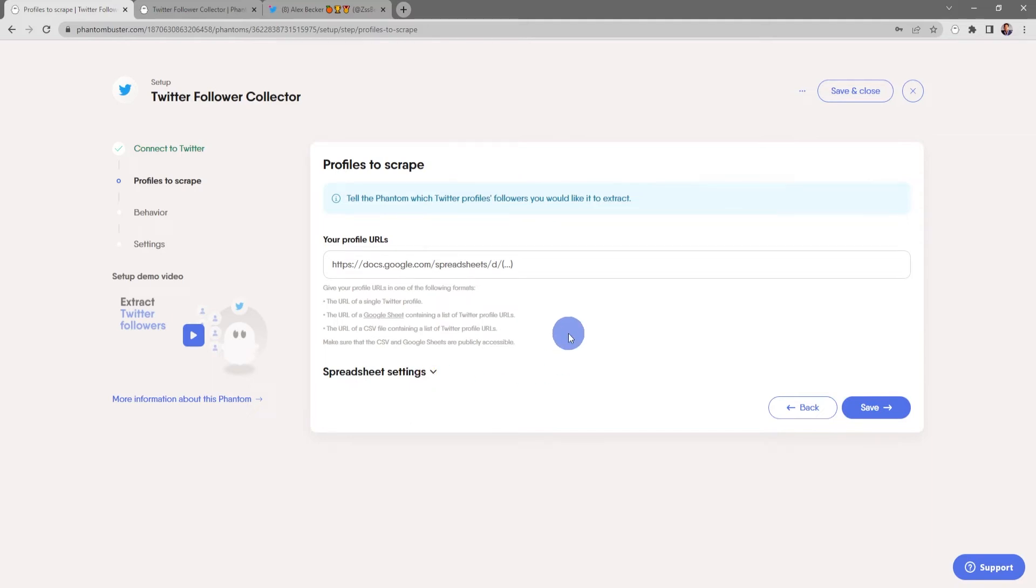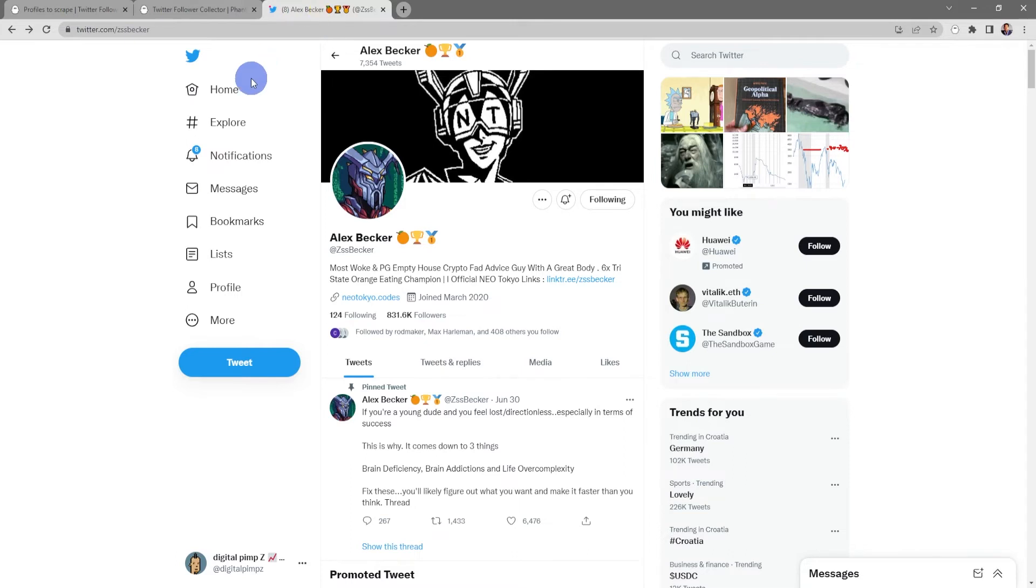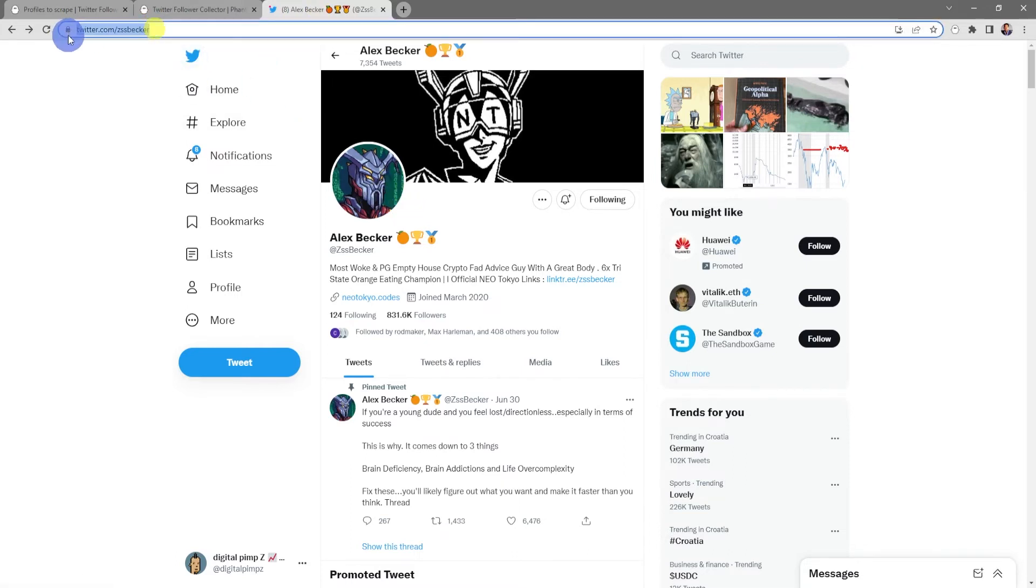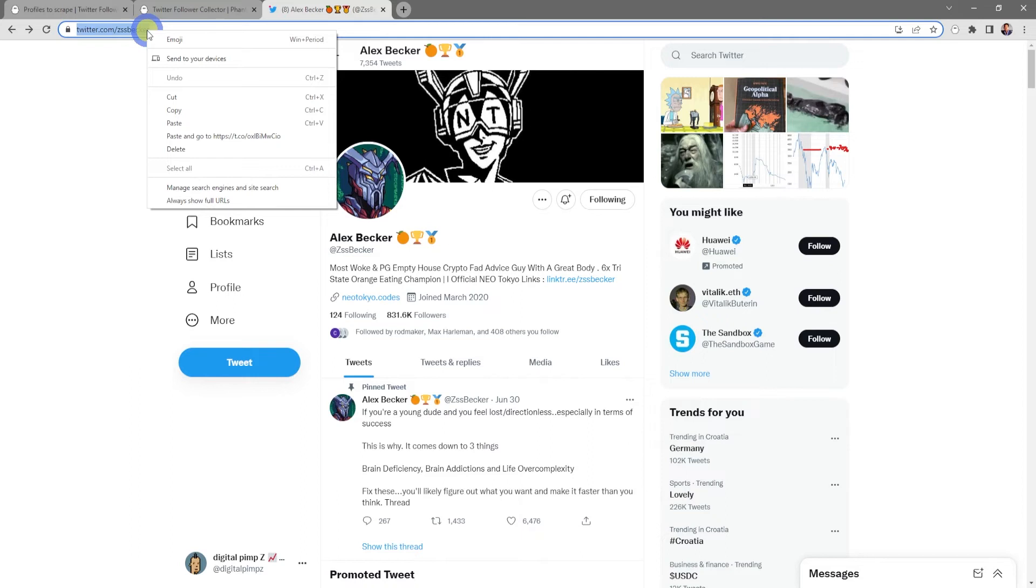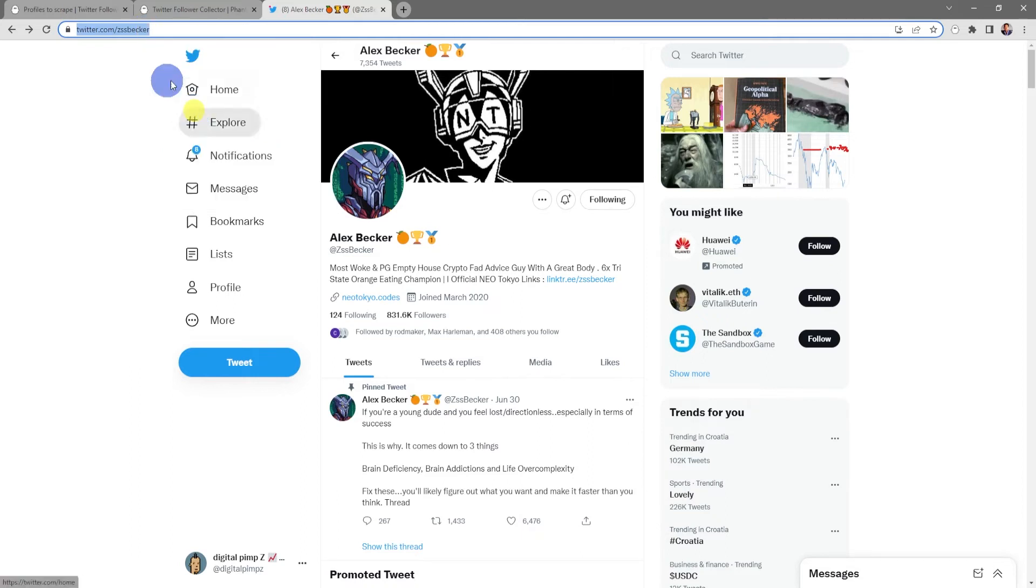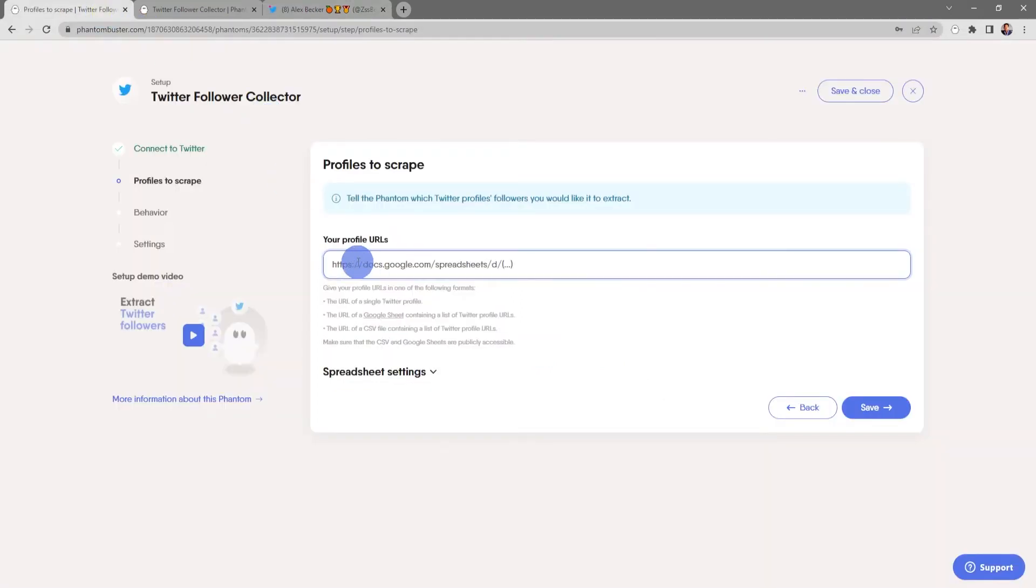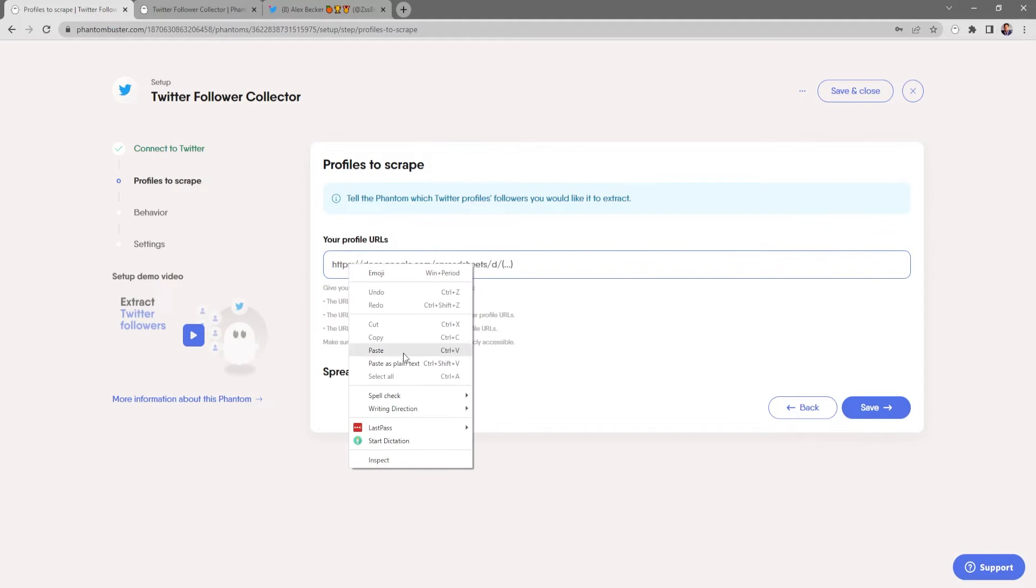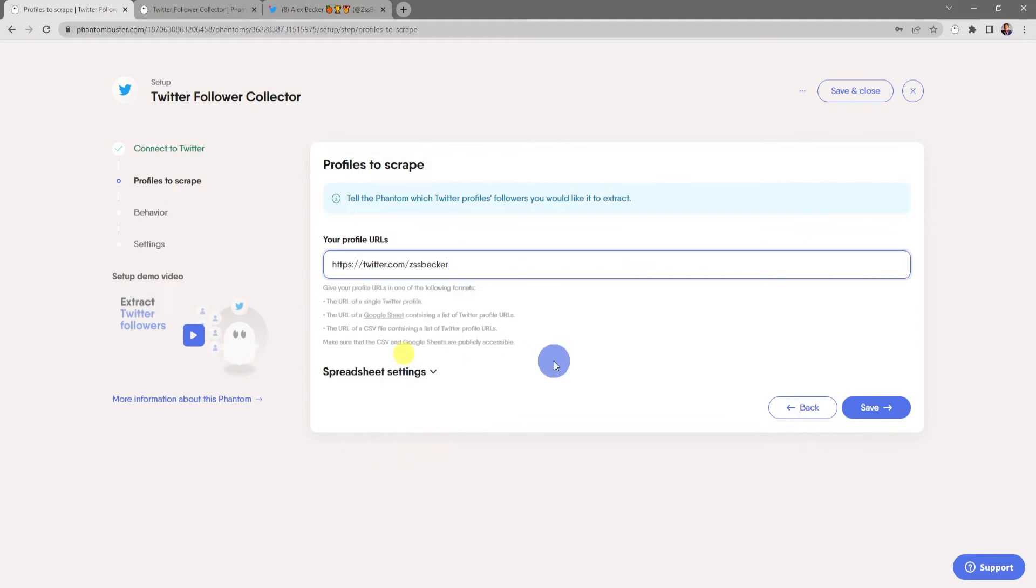For this tutorial I'm just gonna use a single Twitter profile. So I'll go up to Twitter to the profile that I want to scrape and go to the URL and select all, right-click and choose Copy. And then in the input section I'm gonna right-click and choose Paste, then click Save.